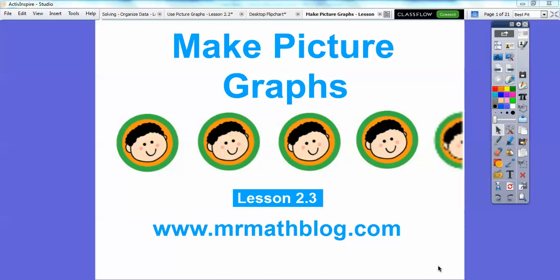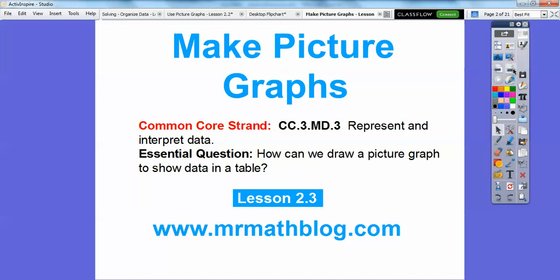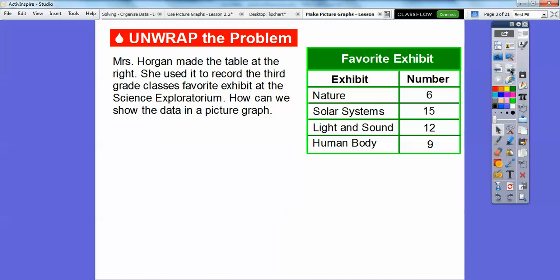Hey everybody, this is Mr. Math Blog and this lesson is about making picture graphs. In the last lesson we used picture graphs, and now we're going to learn how to make them. All your lessons can be found at mrmathblog.com — click your third grade link and you'll find your class in there.